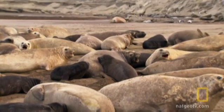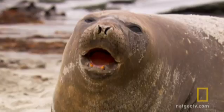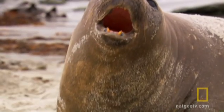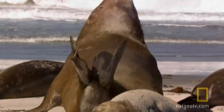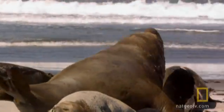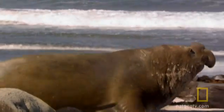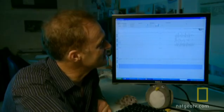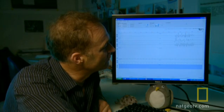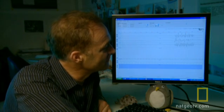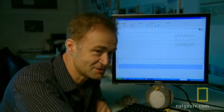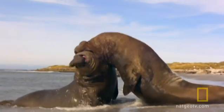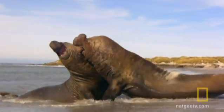The animal is lying there dozing, and then it decides it needs to go in the water. So this noise here is the elephant seal going, and you can actually count one, two, three, four, five — and a little bit more — as it moves towards the sea.